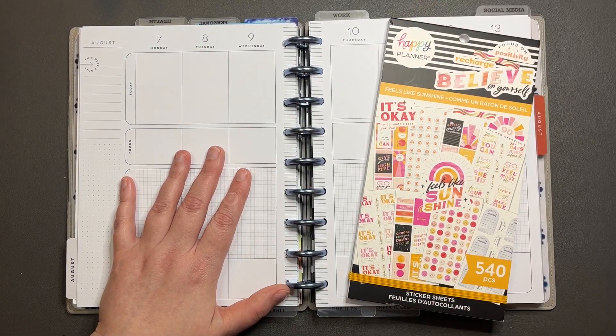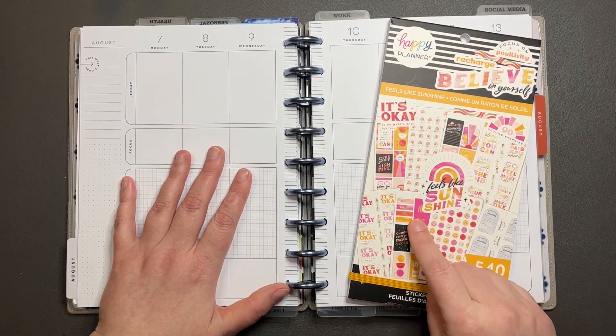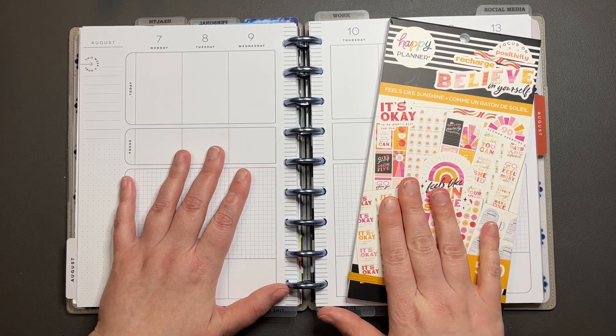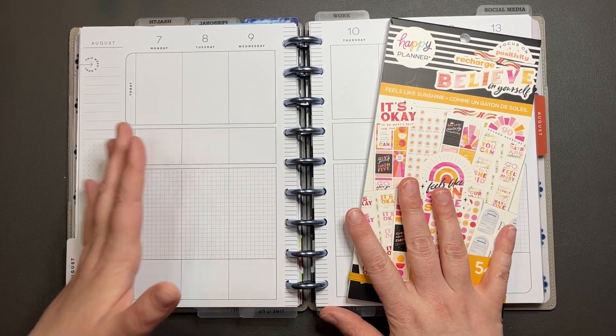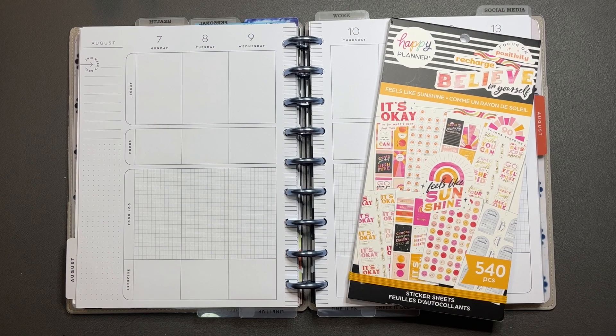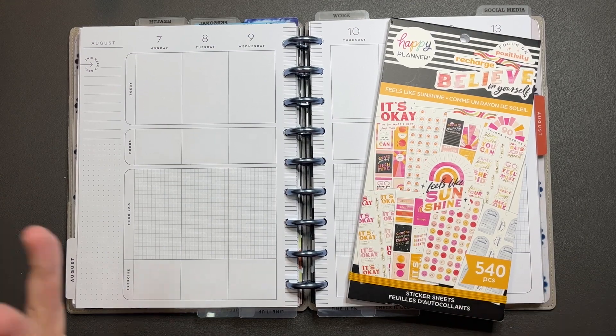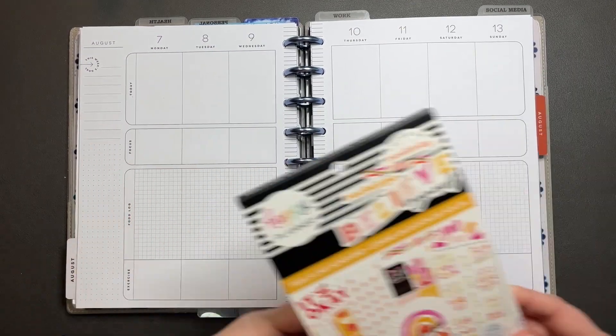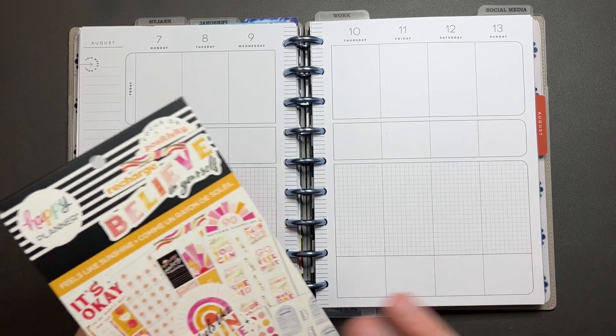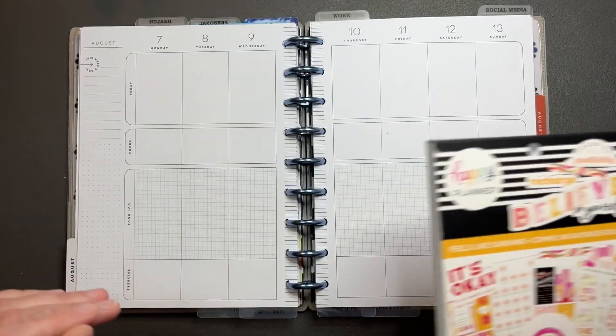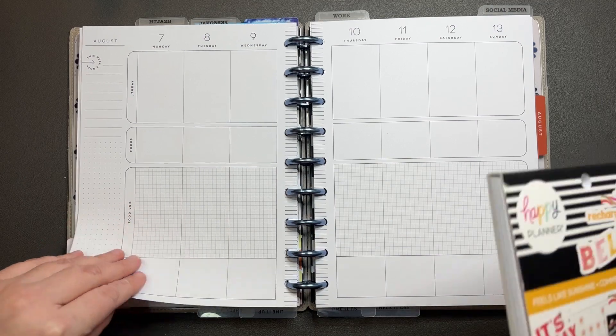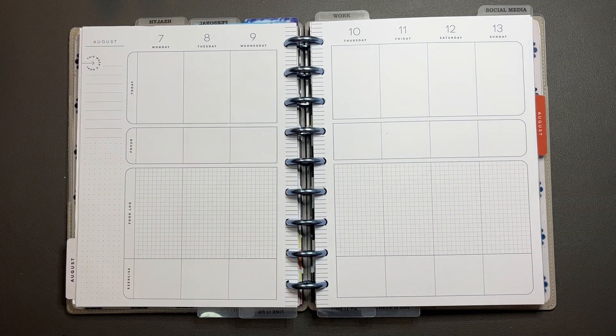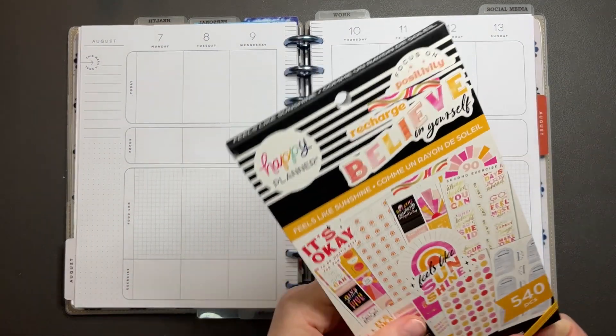So yeah, we're gonna be using again the feels like sunshine sticker book. I'm using in several of my planners the same sticker book all month just to see how well I can use up each sticker book and what kind of different spreads you can come out with using the same sticker book.